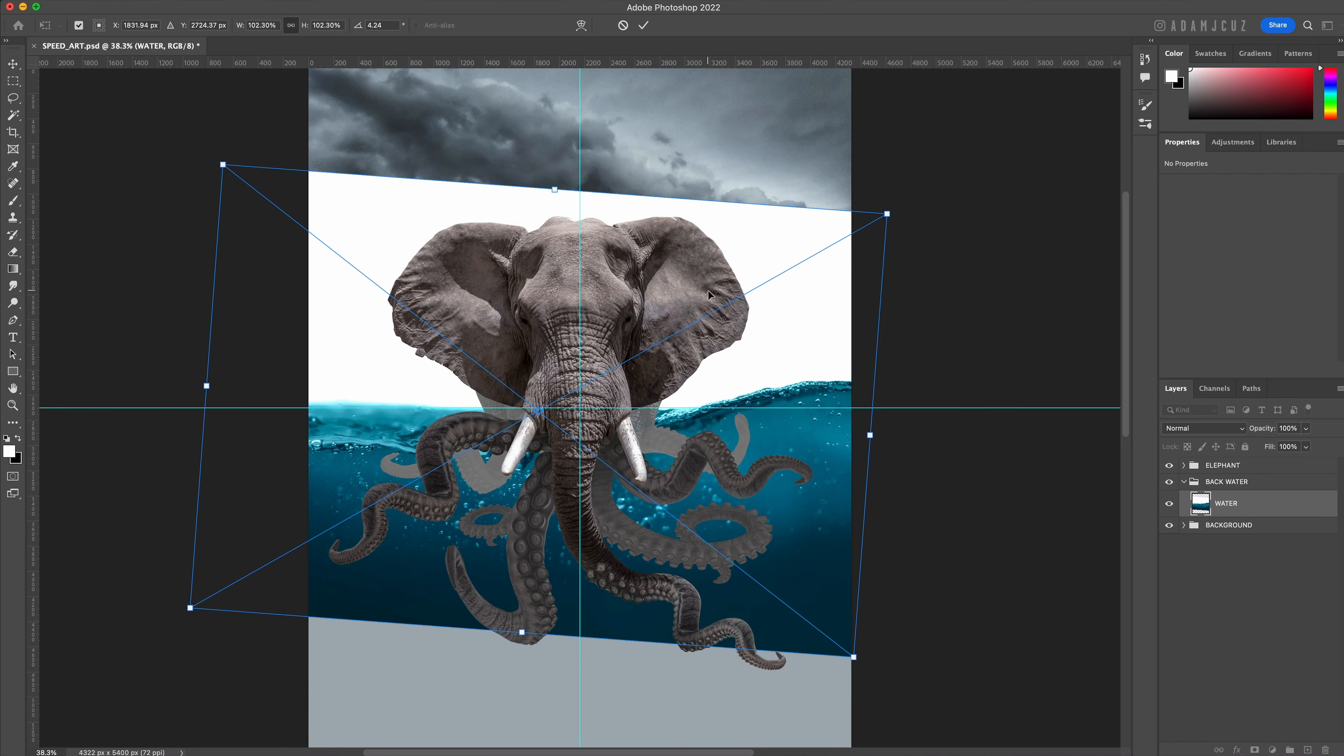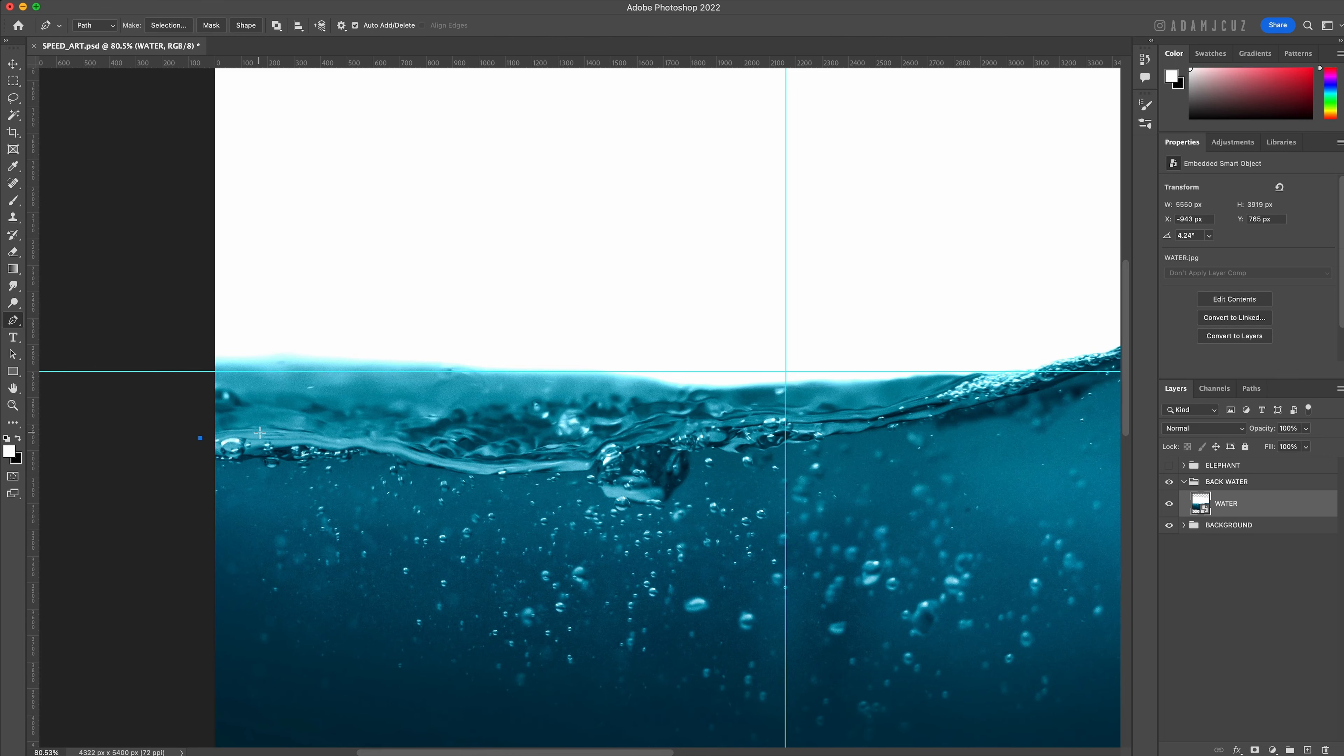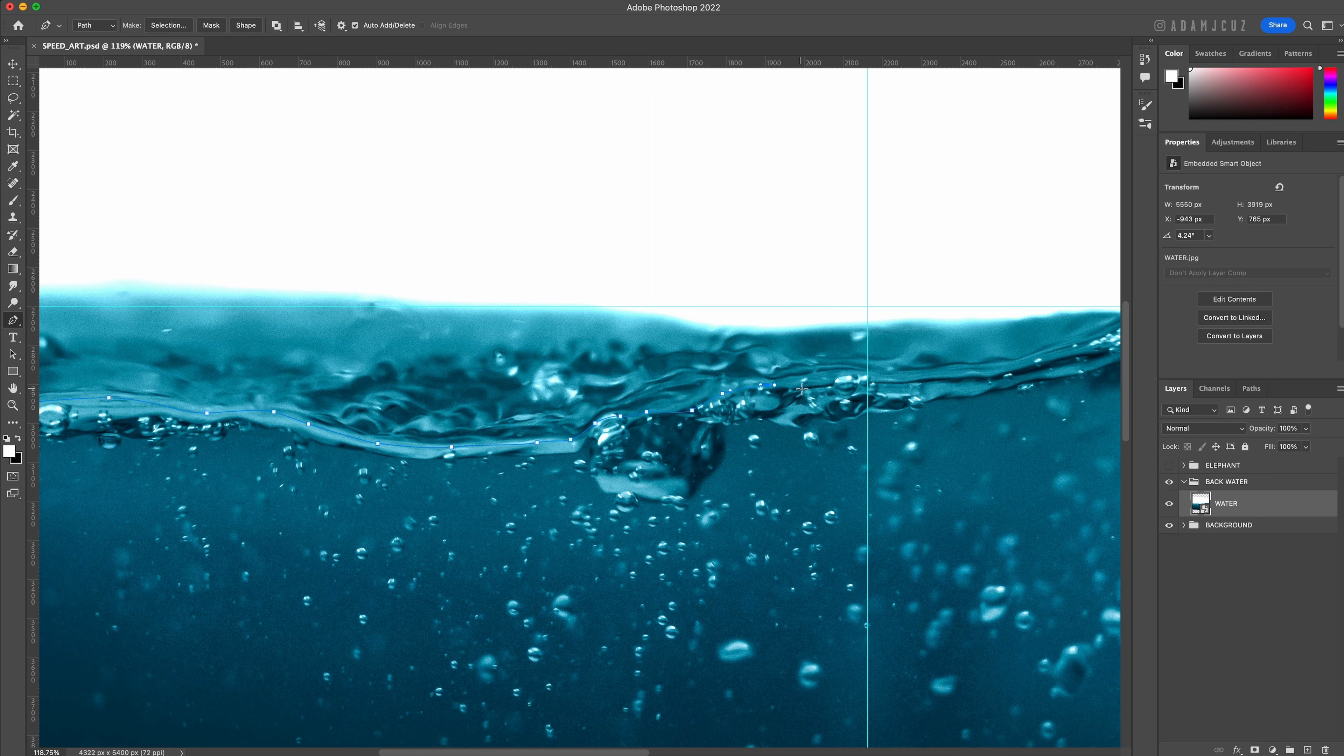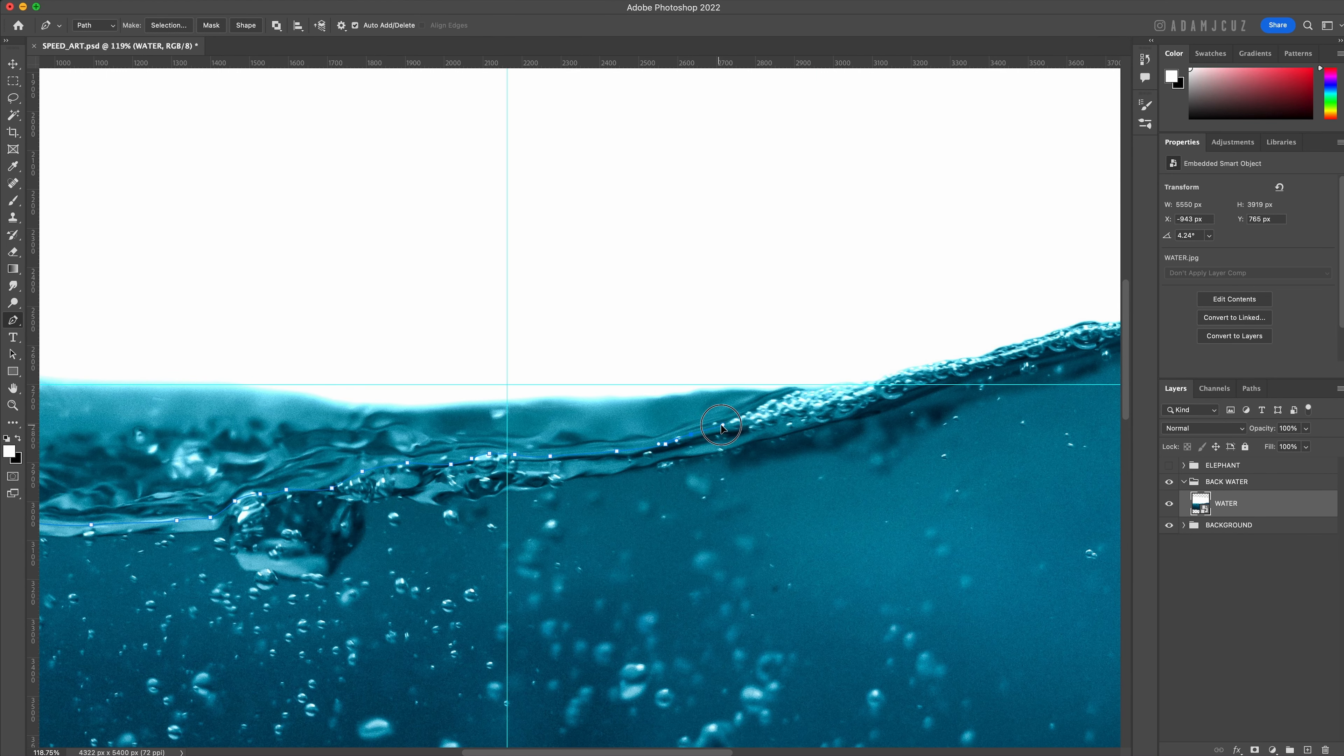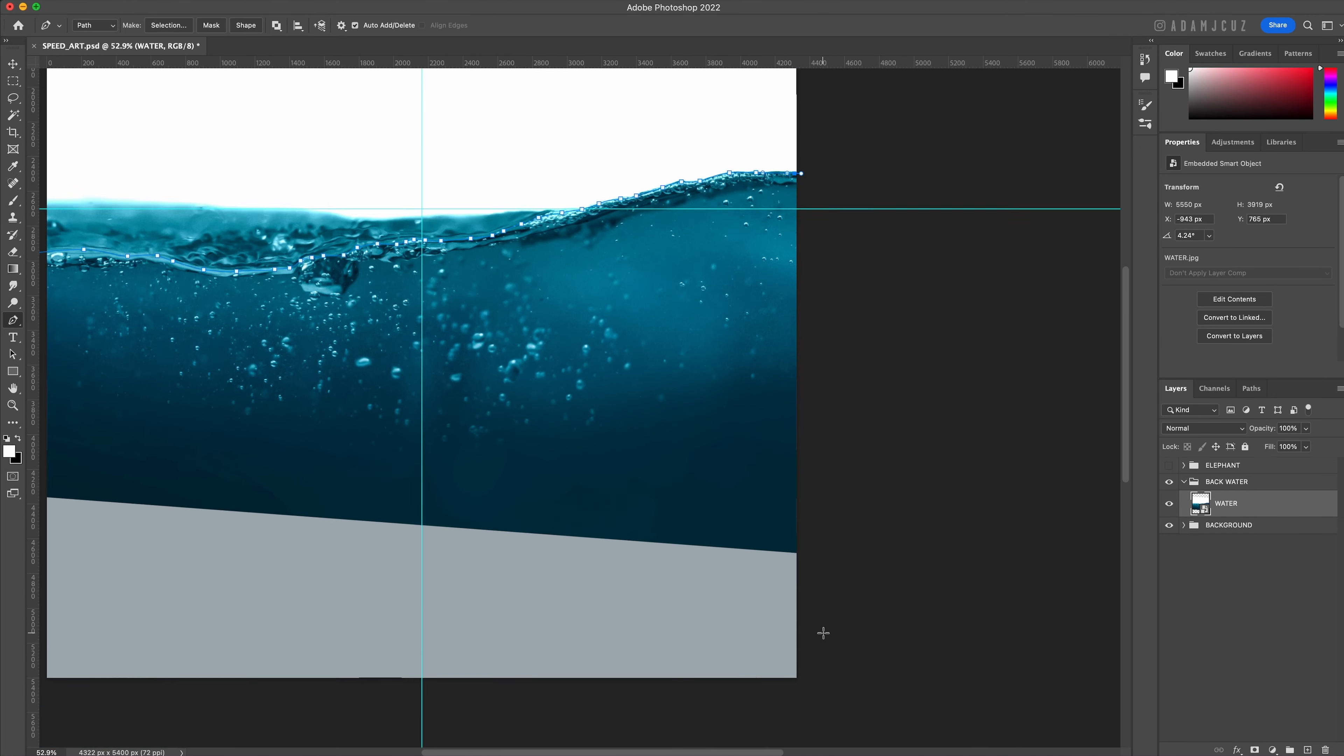Let's hide our elephant group for now, zoom in and grab our pen tool and create a path matching the foreground detailed curve of the water. It's up to you how precise you are here - if you can get in some of the bubble shapes and bubble detail this will look cool later on, but don't worry about being overly accurate.